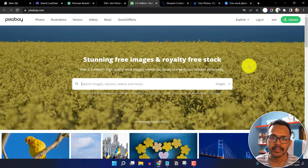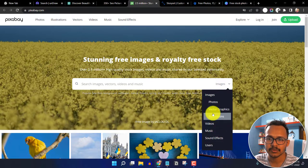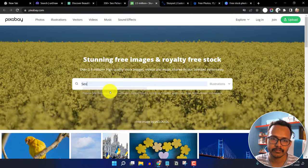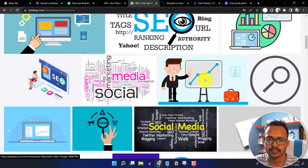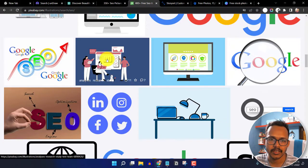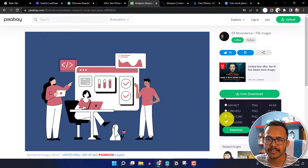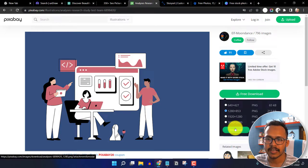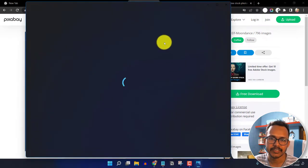The next website in our list is Pixabay.com. Here you will get a lot of free and royalty-free stock images. You can download images, vector graphics, illustrations, videos, music, and sound effects. Let me select illustrations and search for SEO — you will see a lot of illustrations you can use for free in your next design project. To download, simply click Free Download, select the size you want, and hit the download button. It will ask you to fill out a captcha, and then the image will be downloaded to your computer.